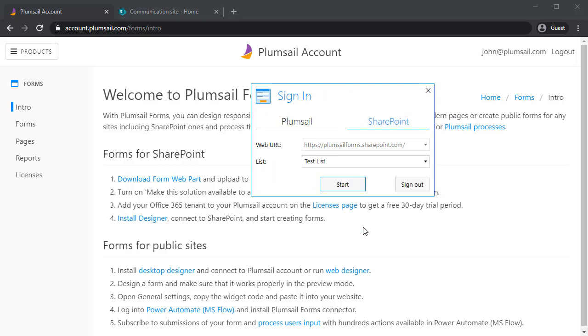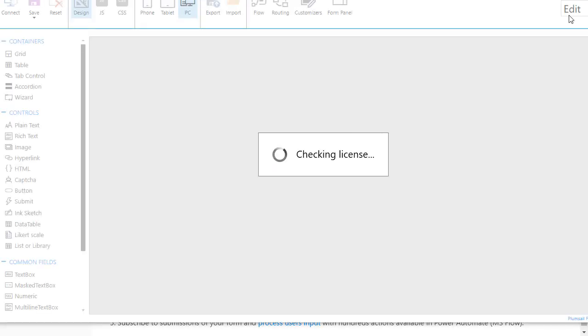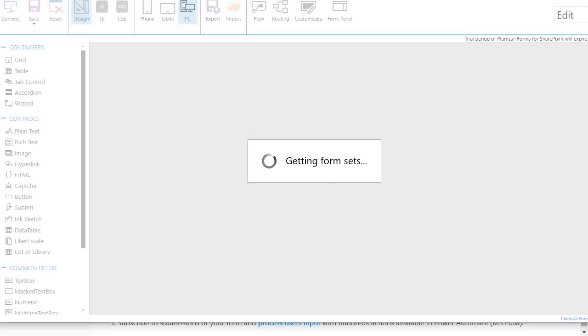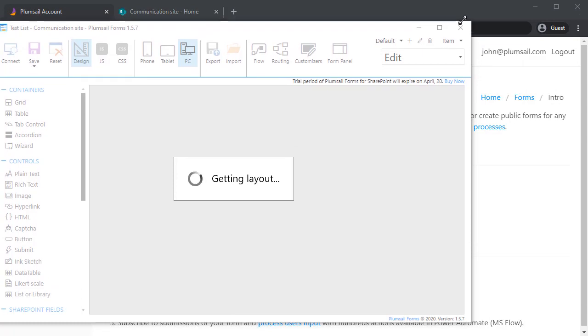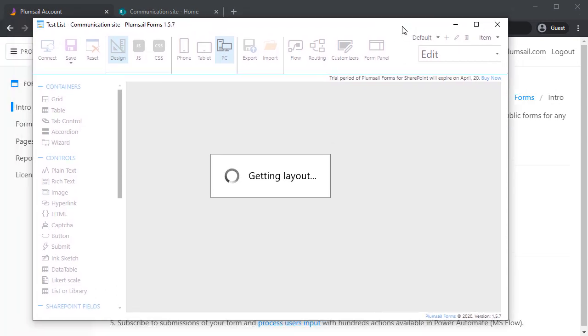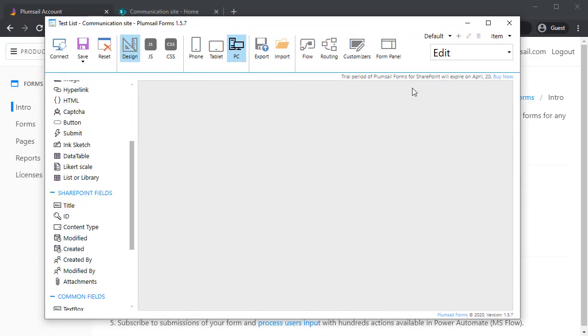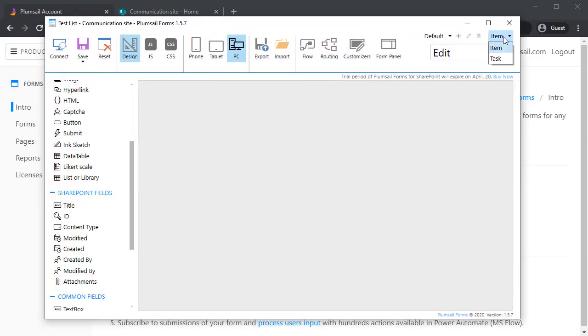Open the list you want to modify forms for and it will load all the data from the list. The columns will be available as fields. You'll be able to modify new and edit and display form and you'll also be able to modify forms for different content types.